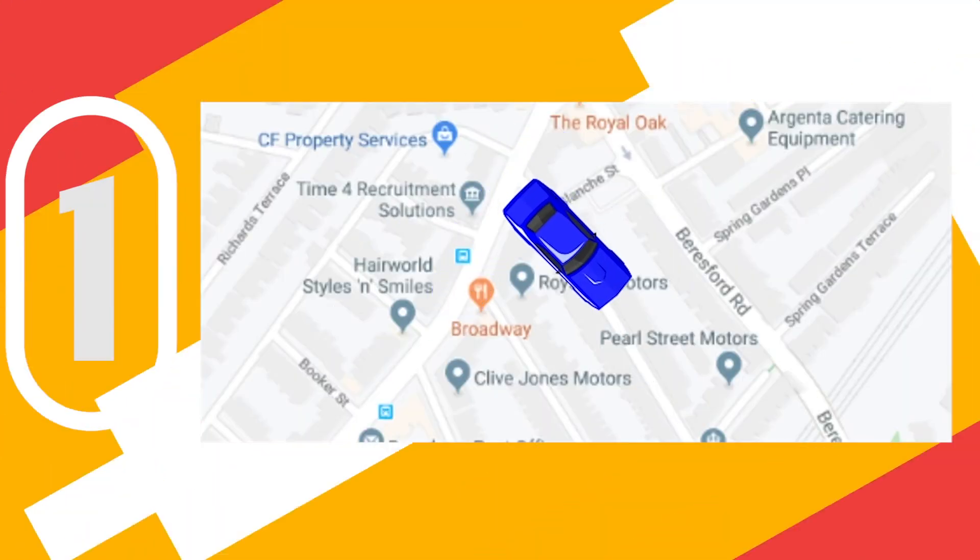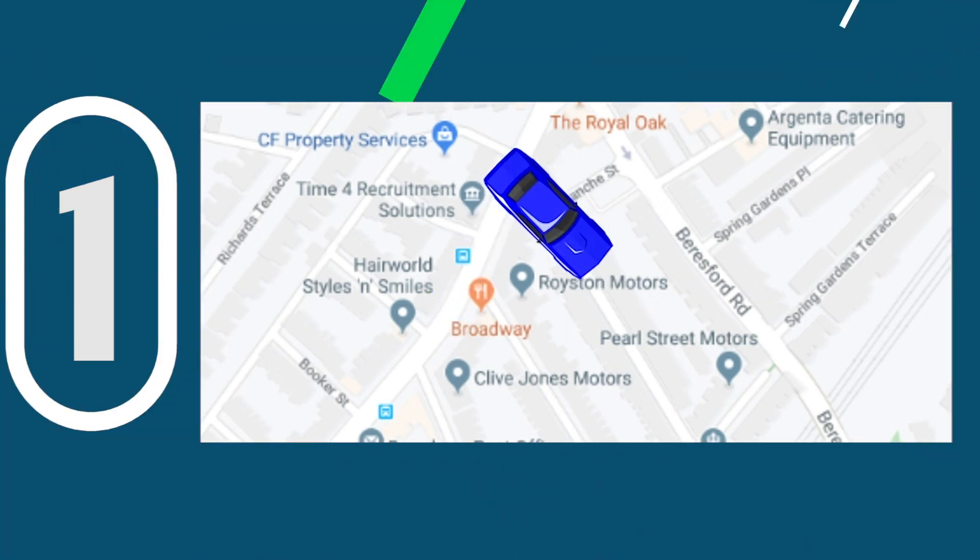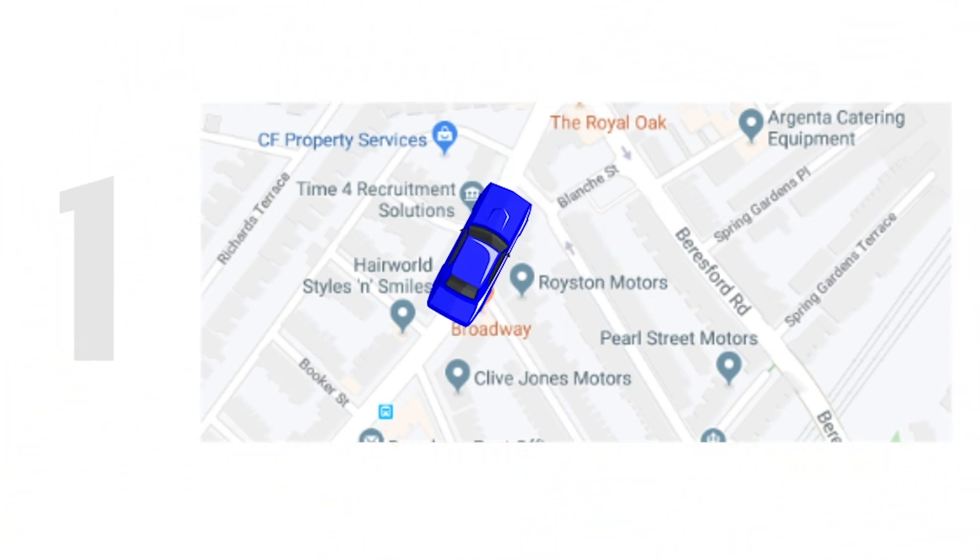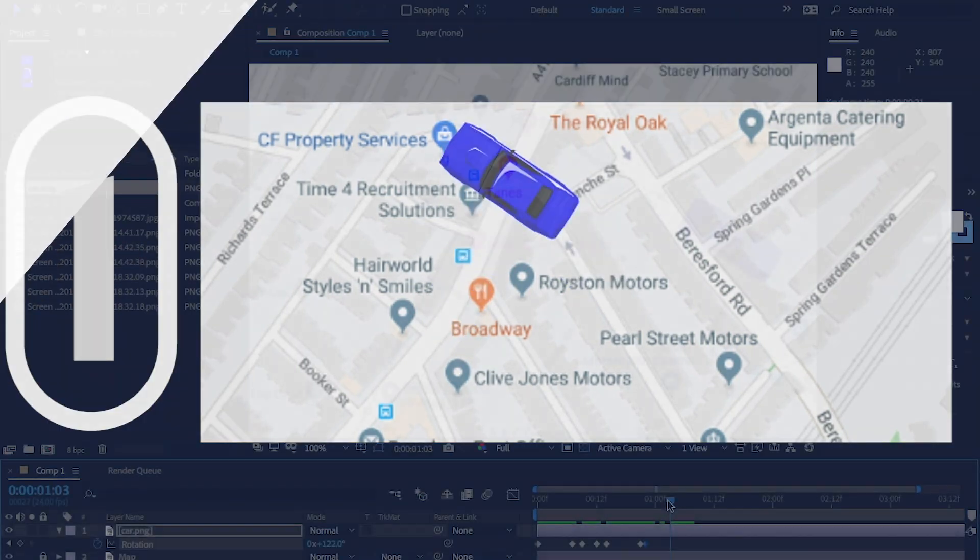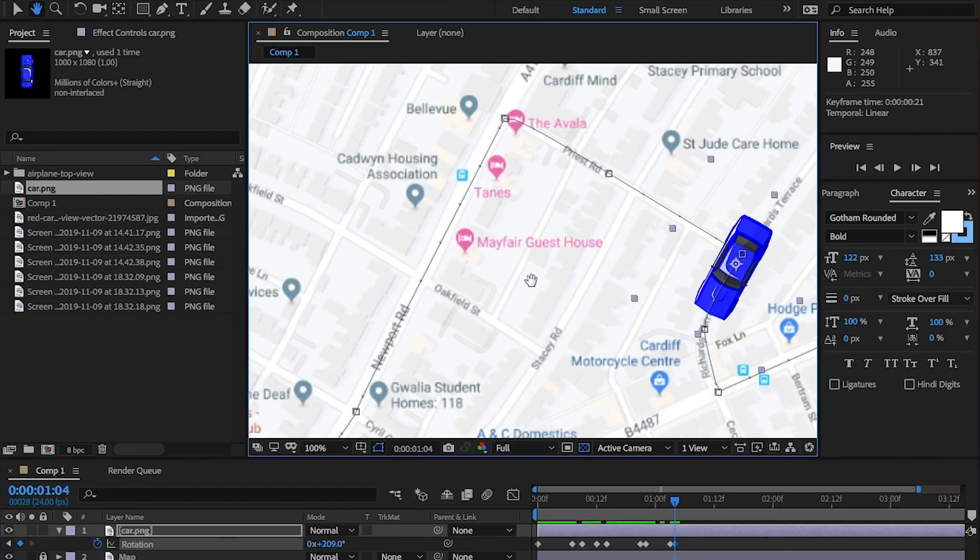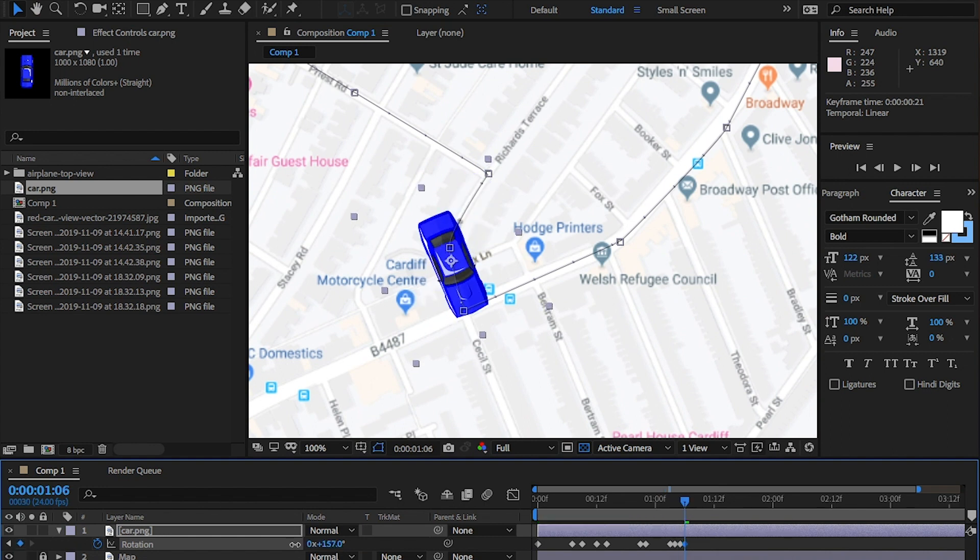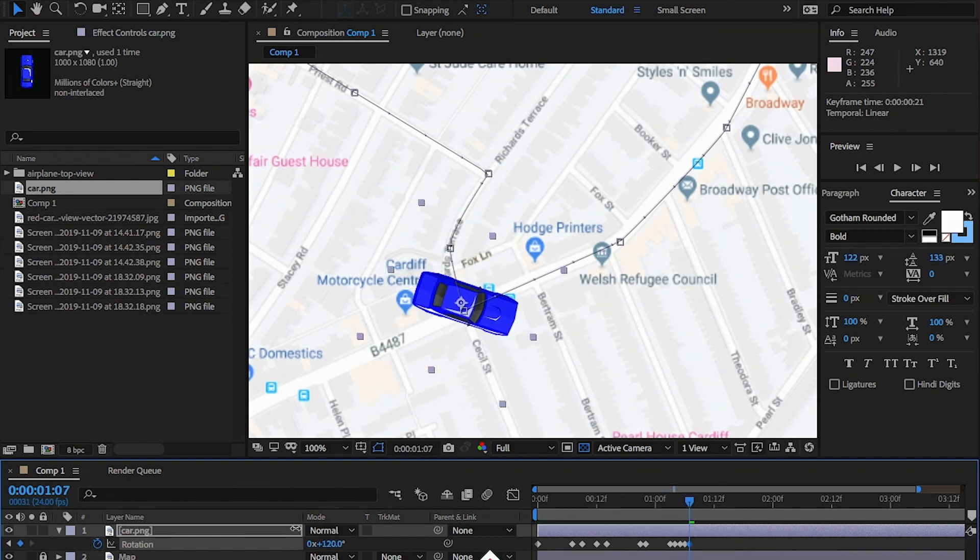One, move in the same direction as a car would. Because if you go the wrong way, it's really obvious you've made a mistake like this. Kind of looks cool, but it's a mistake.